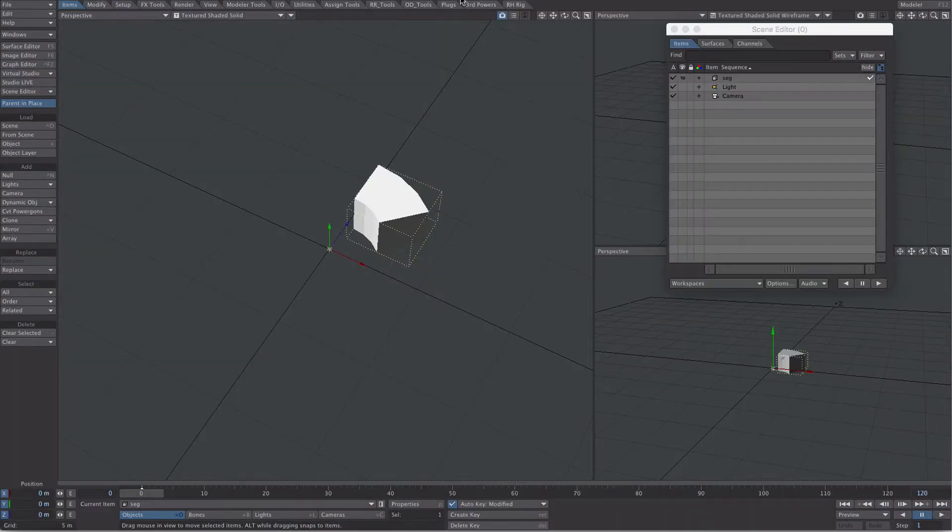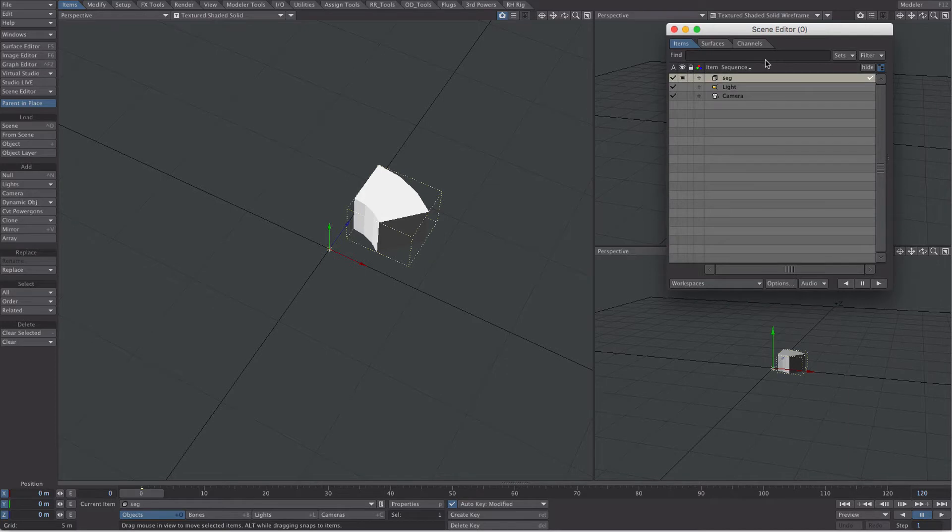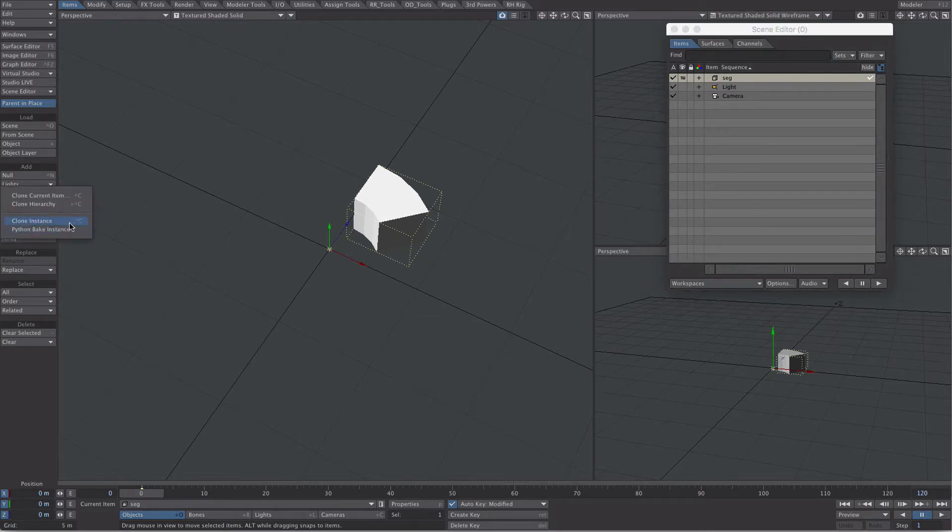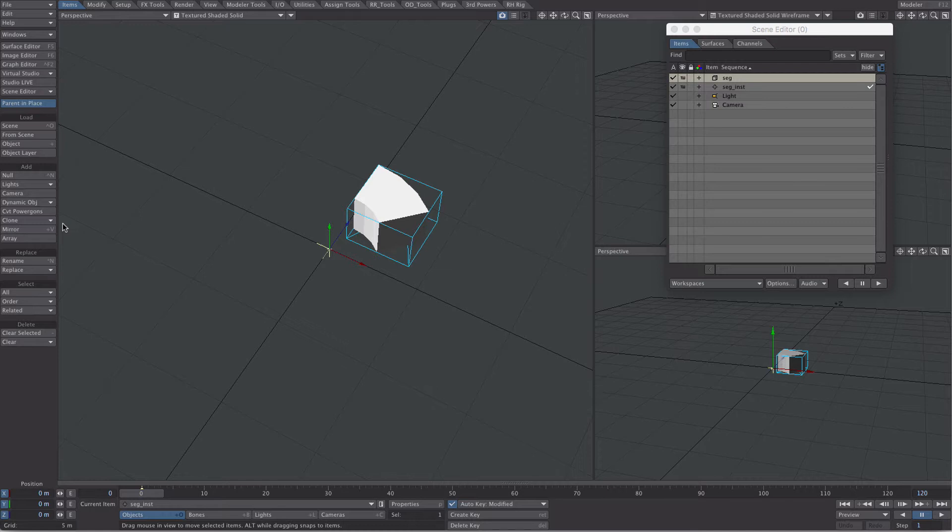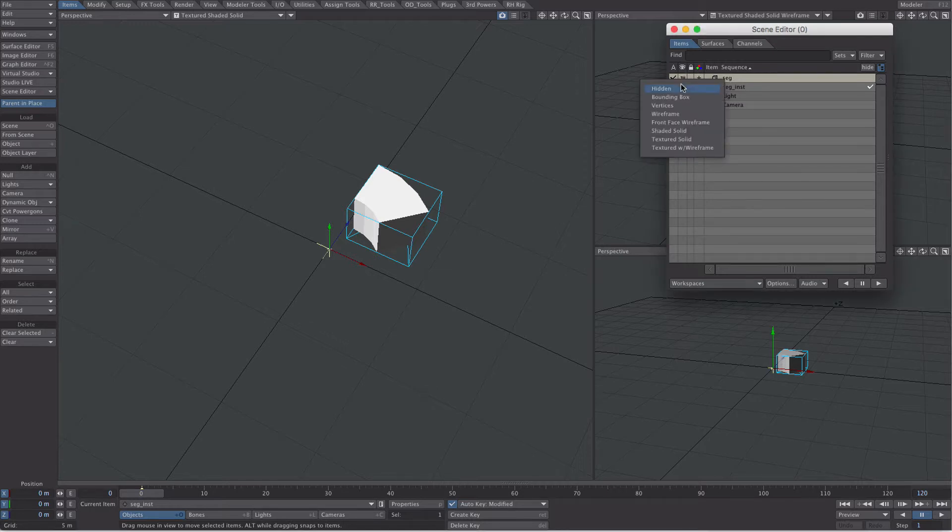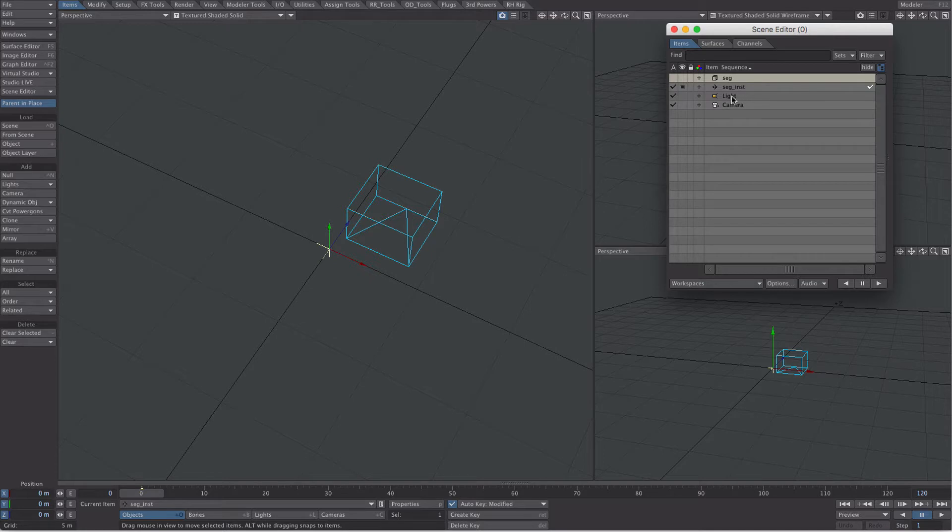We've made it to layout. Now what we're going to do, select the segment, our little piece here, item clone, clone instance, which will straight away create a null and add an instance generator to it. So I don't need to see the original segment so let's turn that off and hide it from the render.